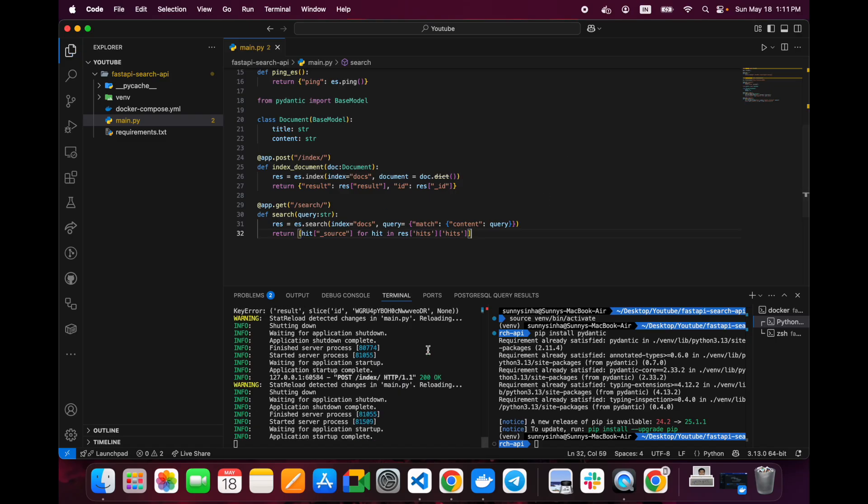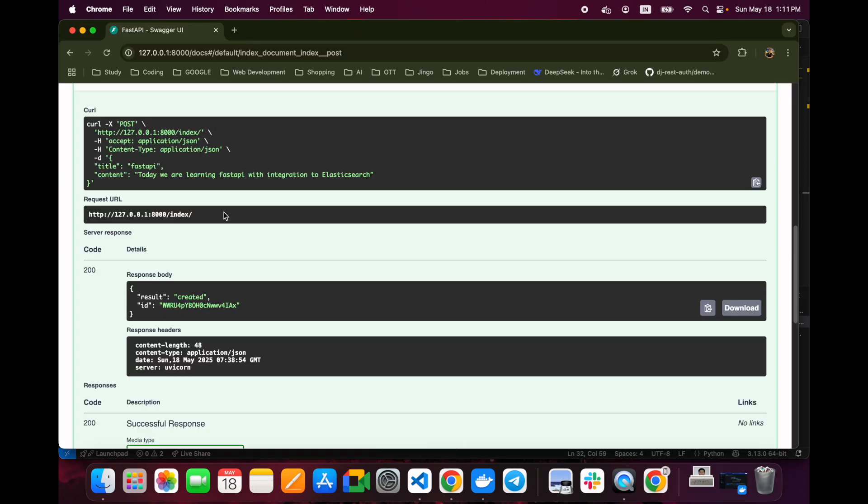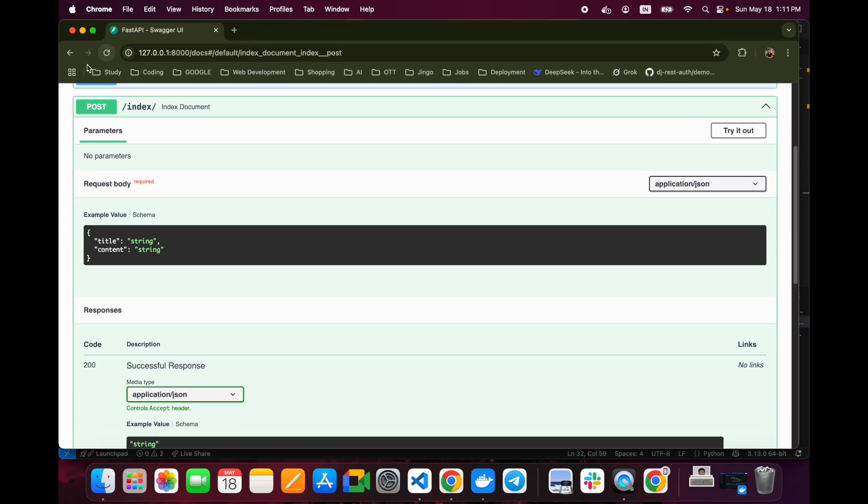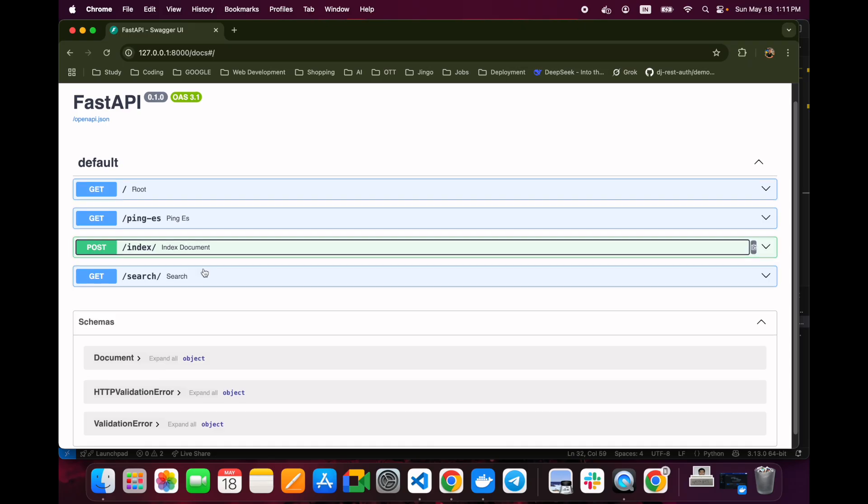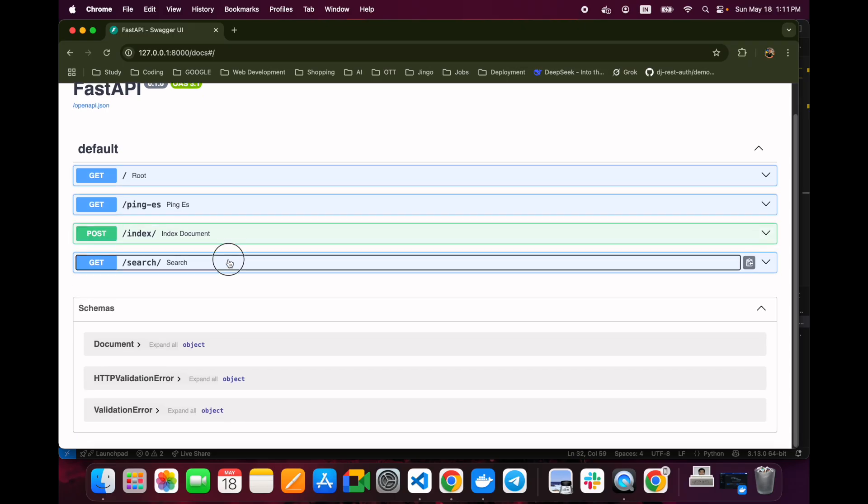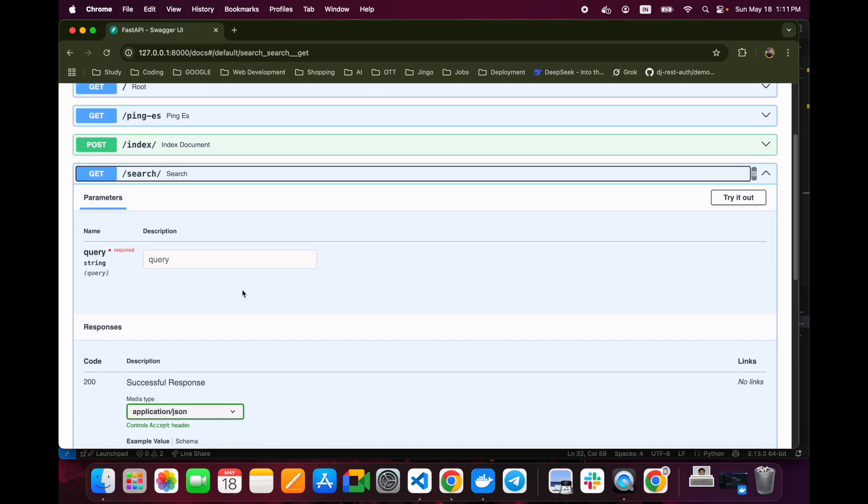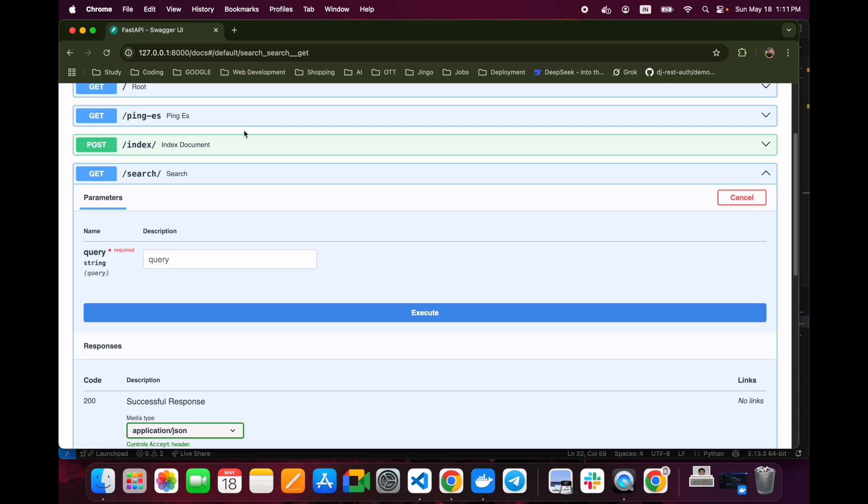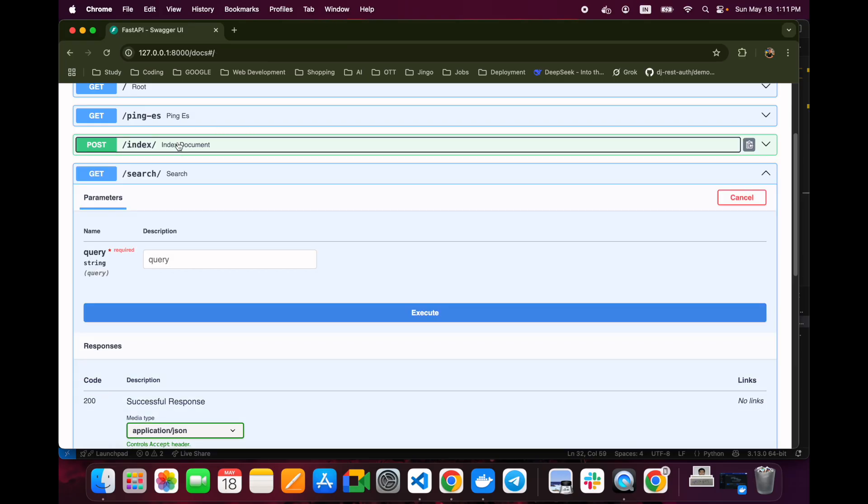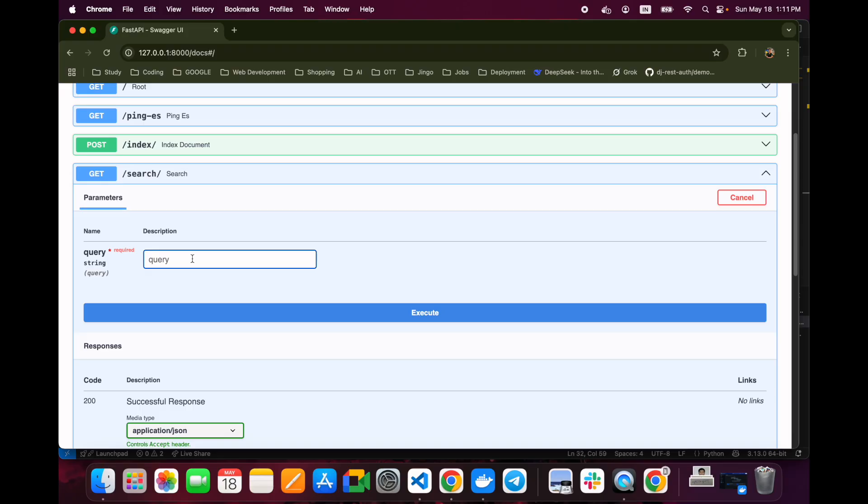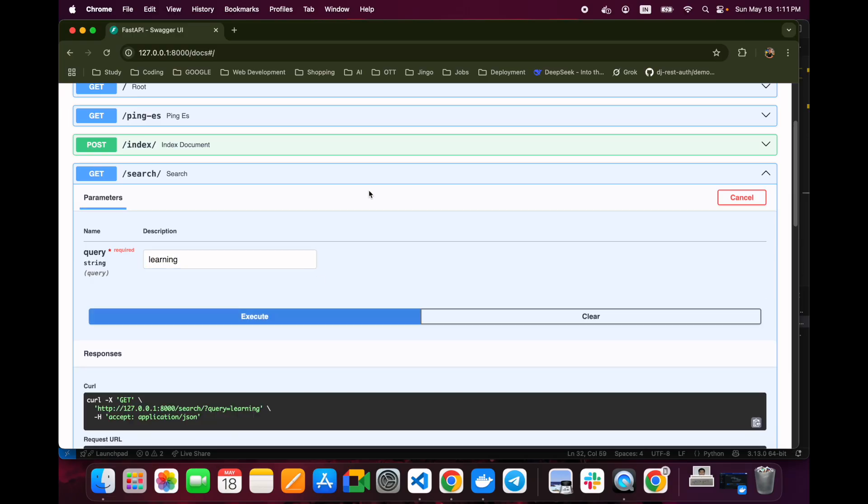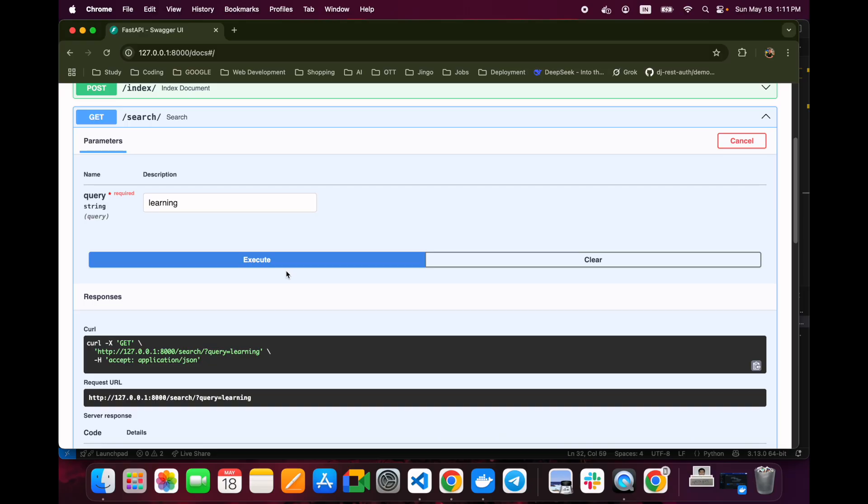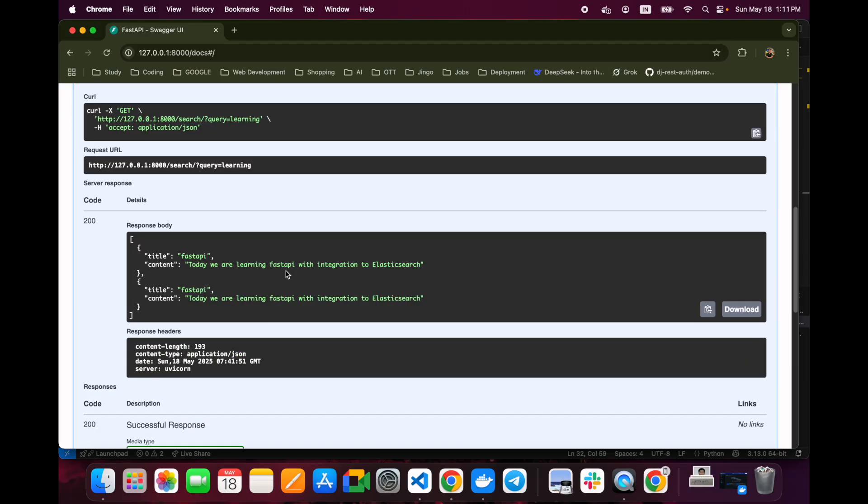Now we will go to the search. Let's go to the Swagger again and type some query like whatever we put earlier - that we are learning Elasticsearch. We will put it here like learning. Now we will execute this. You can see that there are two results - title is fast API. I have indexed it two times as first one was the error and second time that was a successful result.